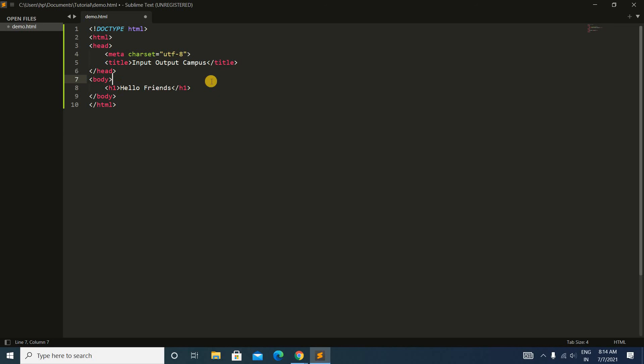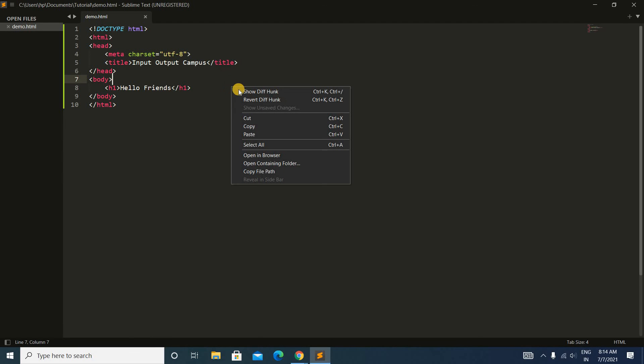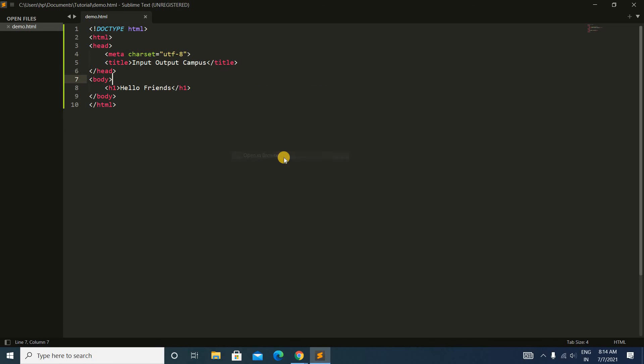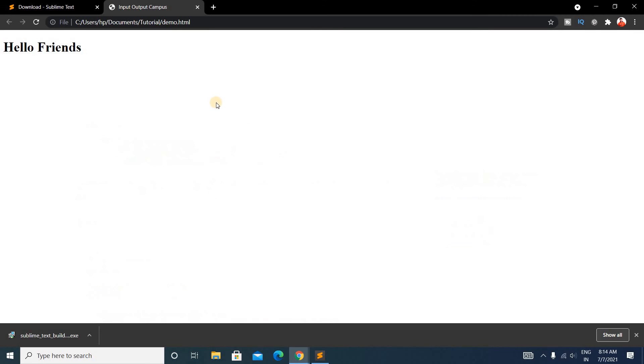Now type Ctrl+S to save this. It's saved. Now right-click here and you can see Open in Browser. Just click on Open in Browser and you can see it's showing perfect output as "Hello Friends".